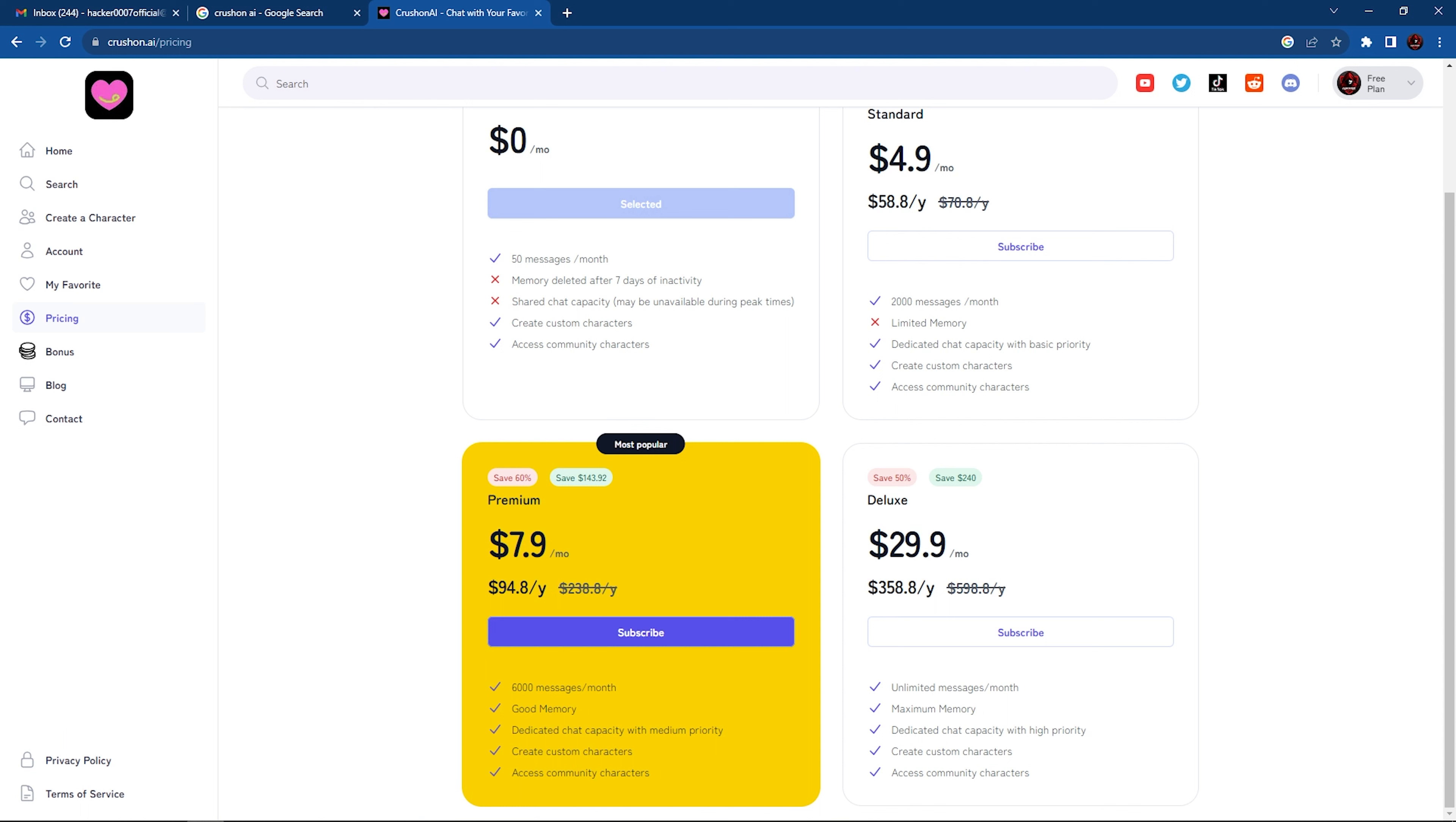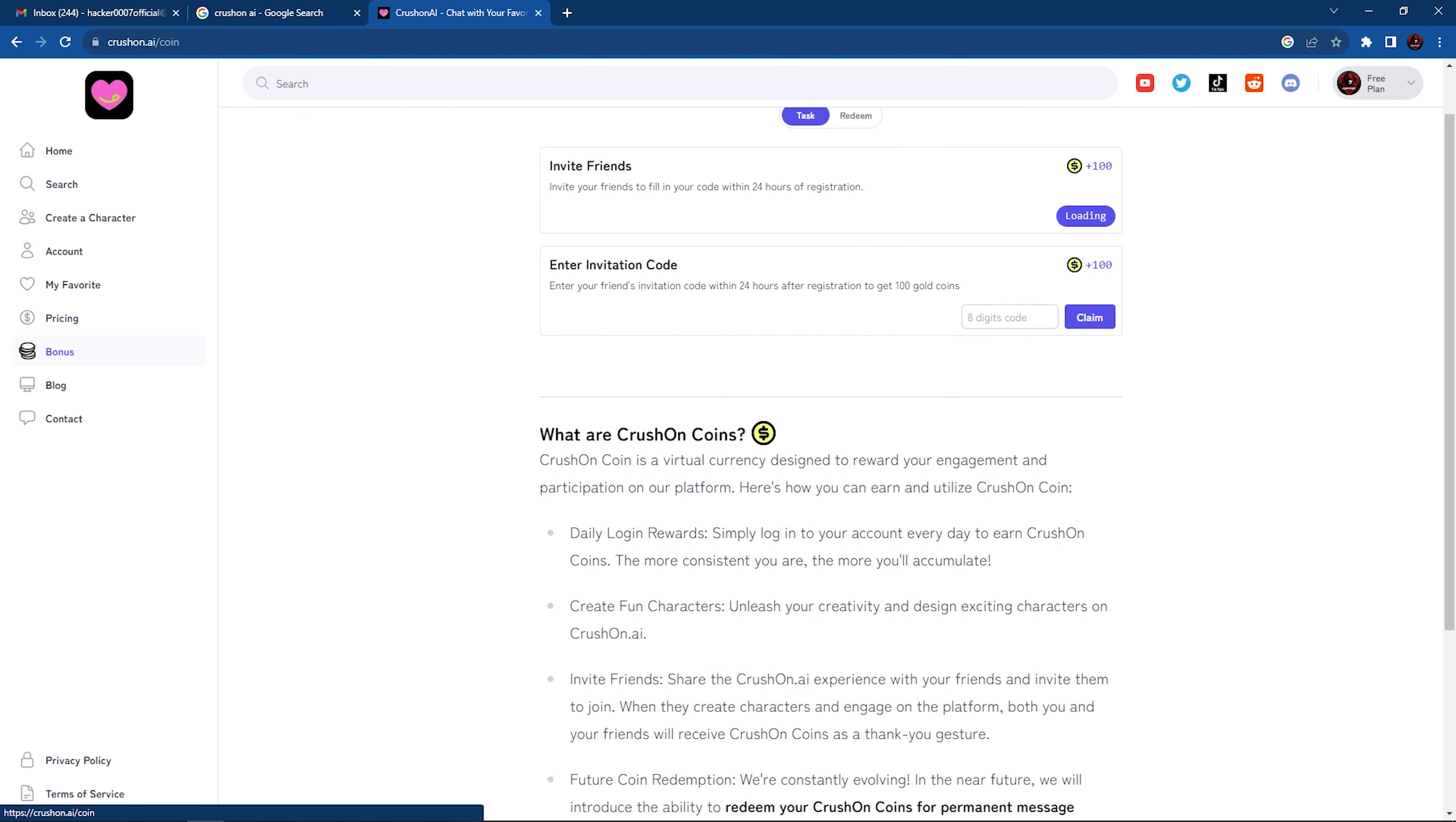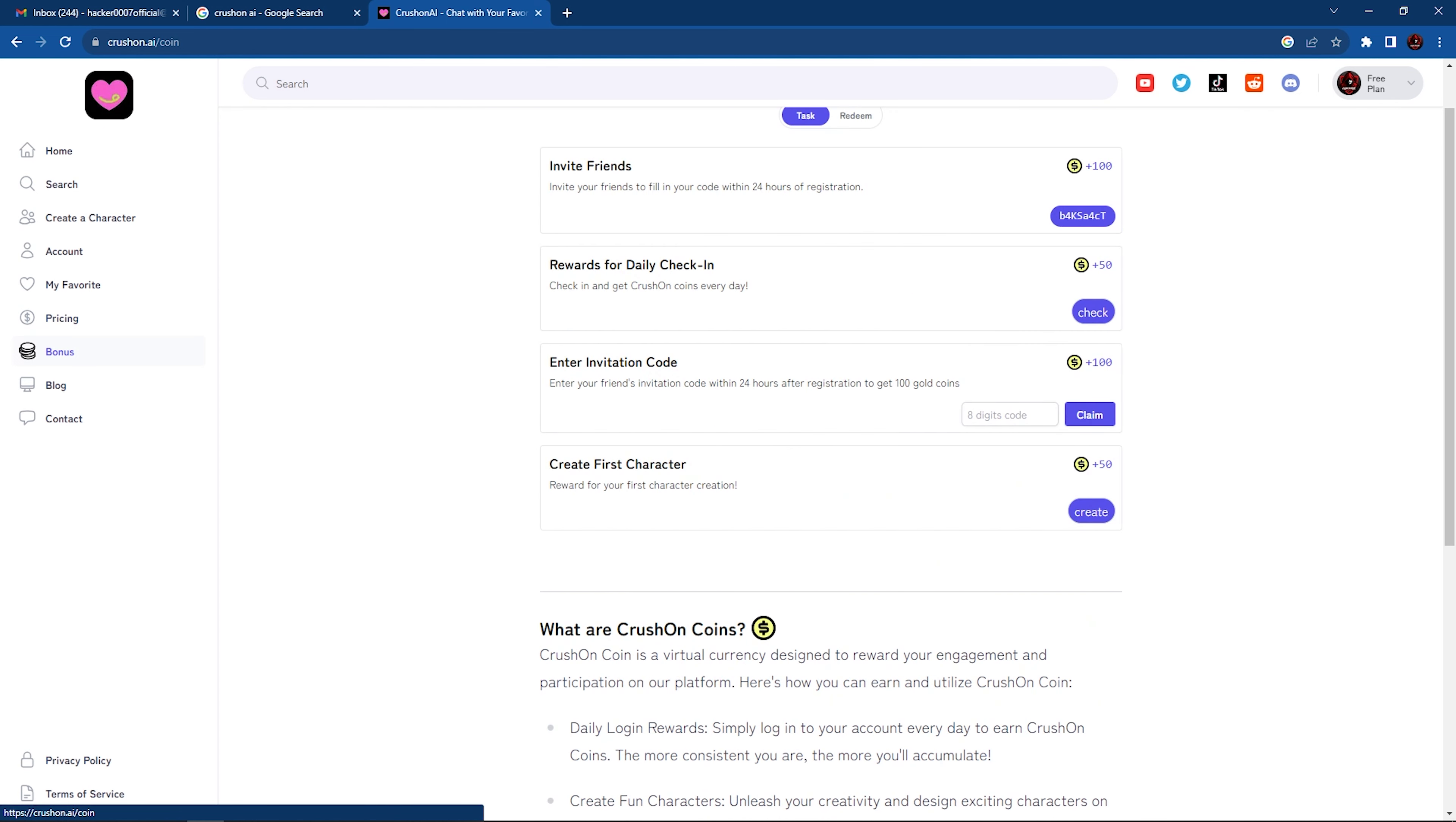So premium would give us 6,000 messages for the month for only $7.90. And the deluxe for unlimited messages for the month, which is $29.90.